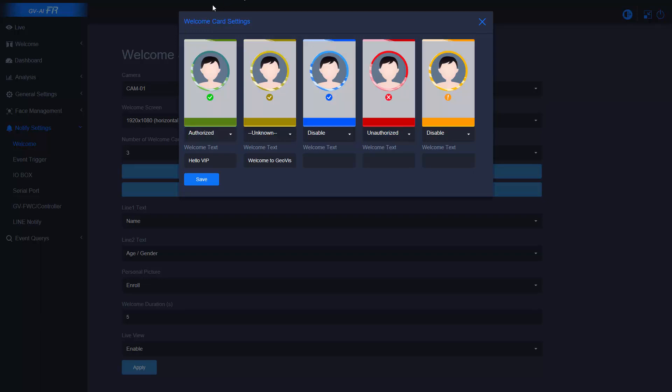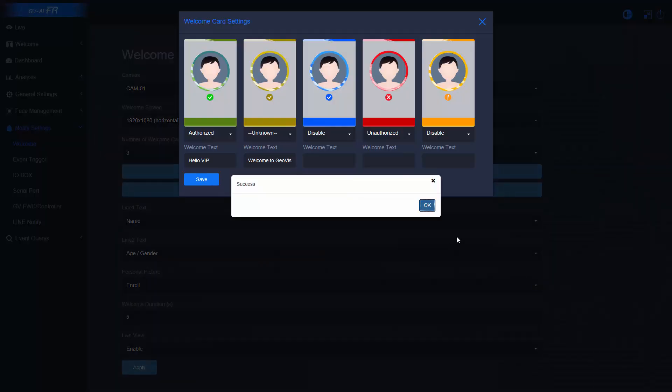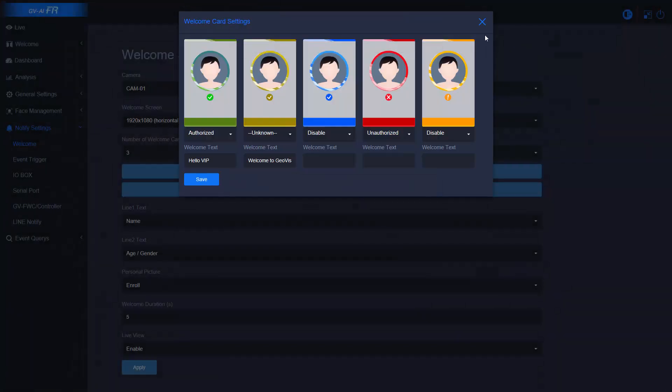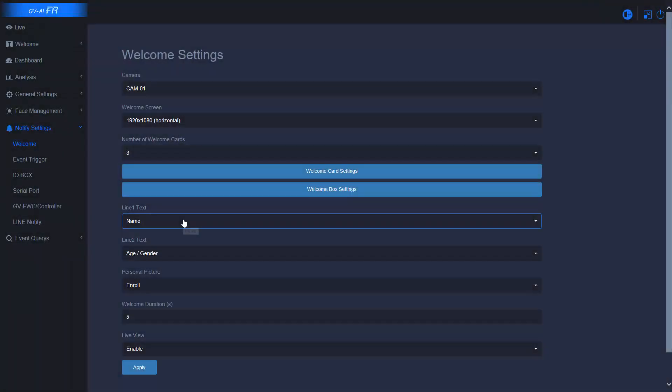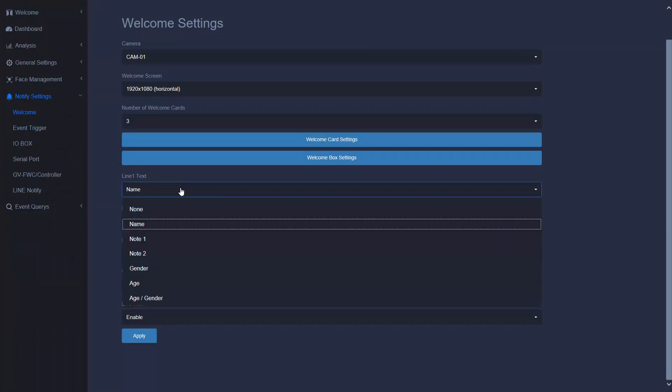Click here. This is the welcome card setting. Today I am going to show you two kinds of card: one is authorized and the other is unknown. The text you want to display on welcome card. Here is the line 1 text and the line 2 text.